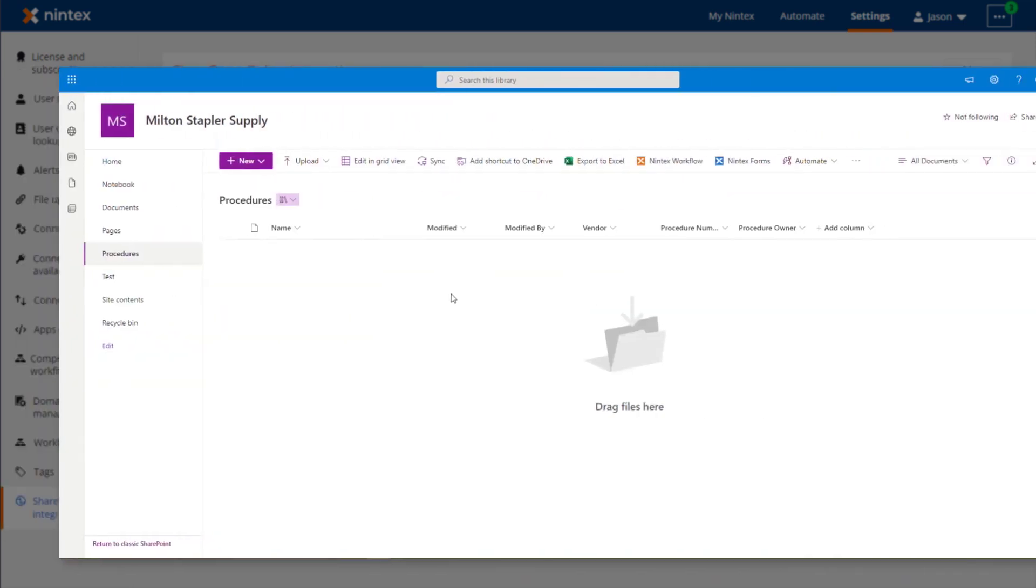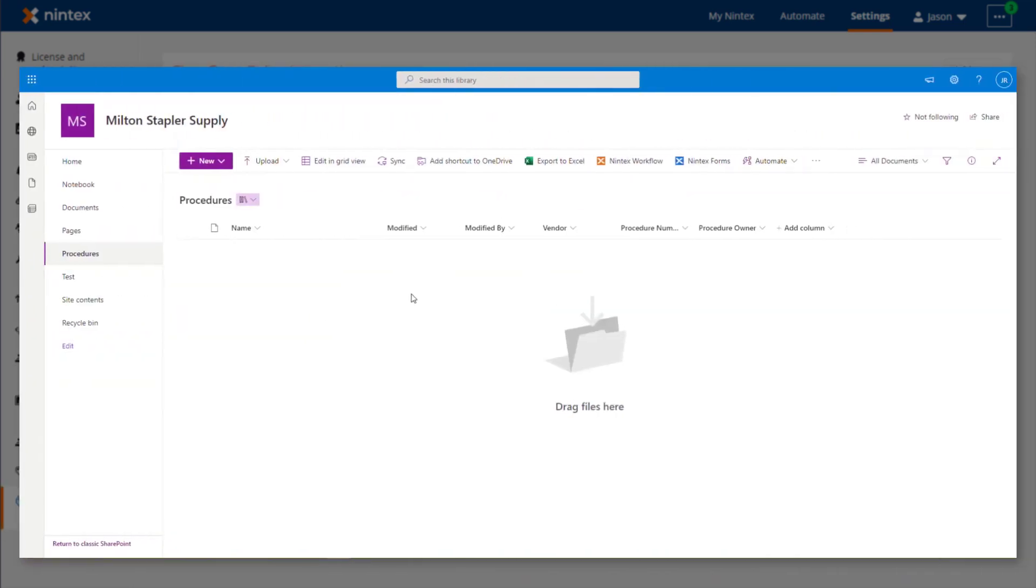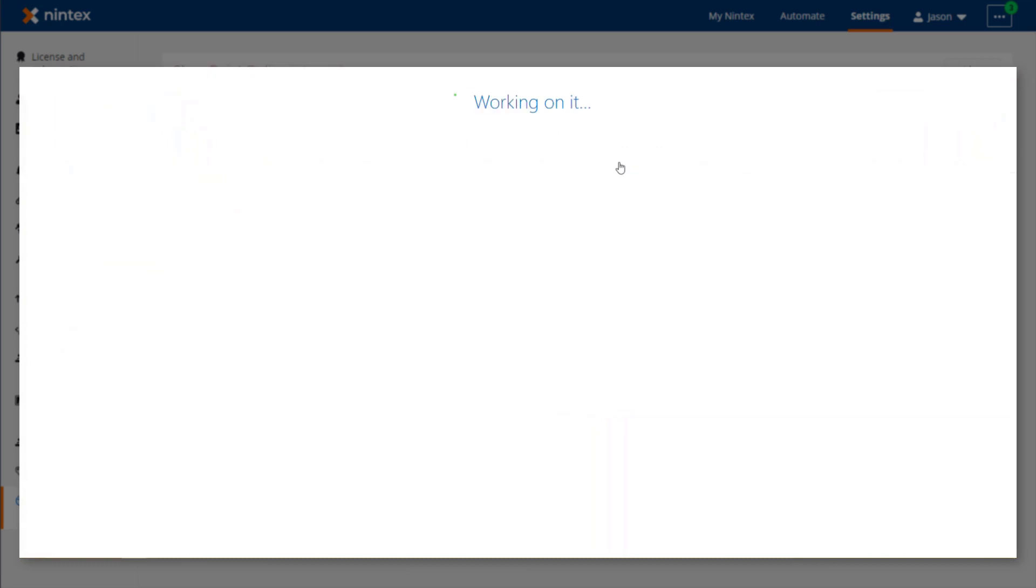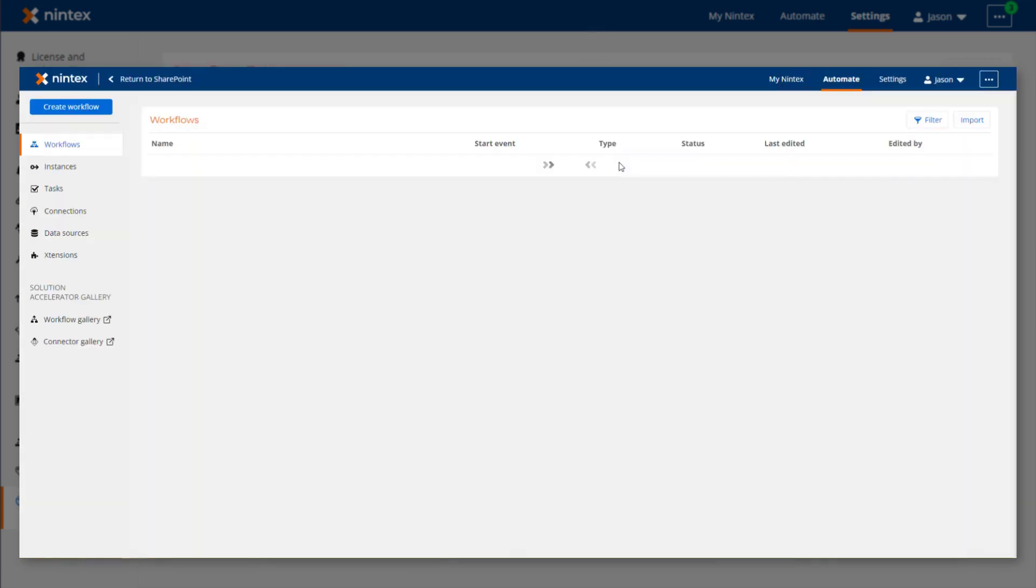To also demonstrate, if this option is left unchecked, users will be routed directly into the Nintex Workflow Cloud environment that you are integrating with in your configuration.